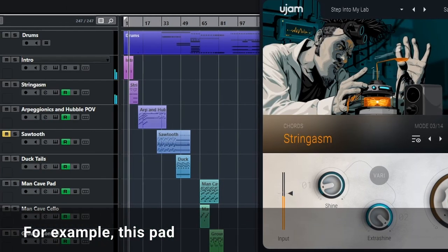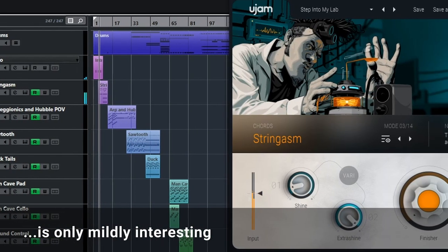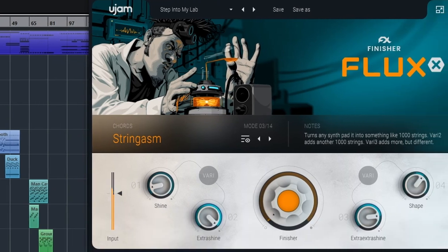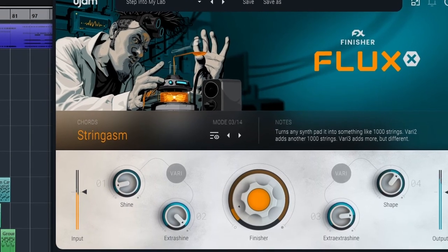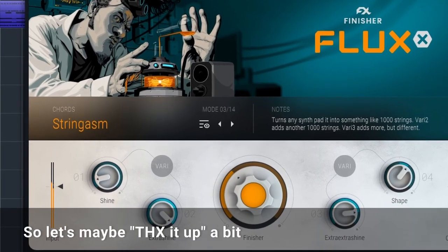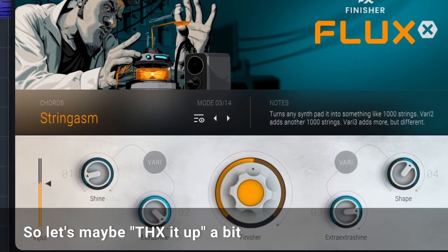For example this pad. It's only mildly interesting. So let's maybe THX it up a bit.